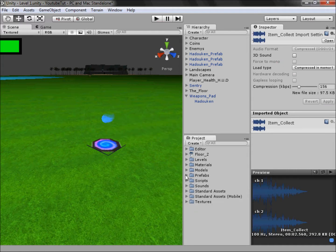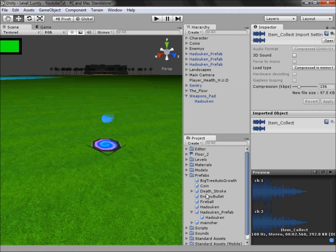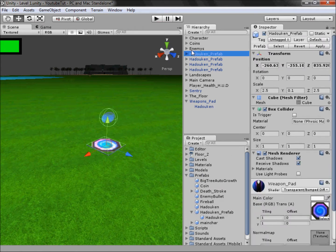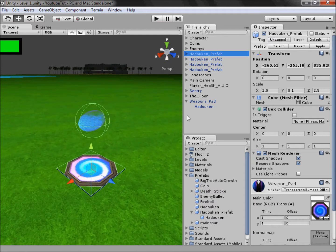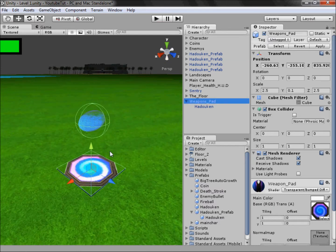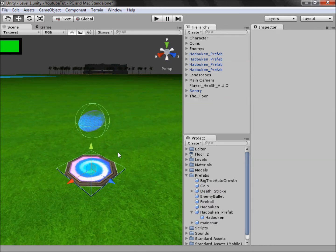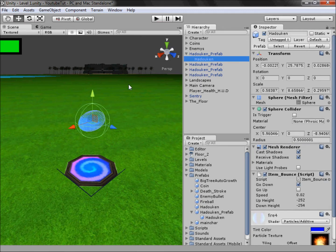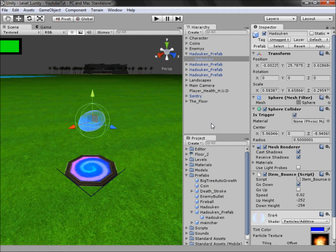Then what we're going to do is go back to our prefabs folder. We've got the hadouken prefab here, I'm going to drag it out. What I'm going to do is delete this weapons peg because it's in the exact same spot and we don't need that one anymore. Firstly I'm going to turn the hadouken into a trigger so then we can use the same code as the coin to be able to collect it and then it disappears.